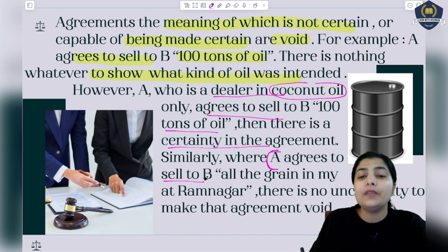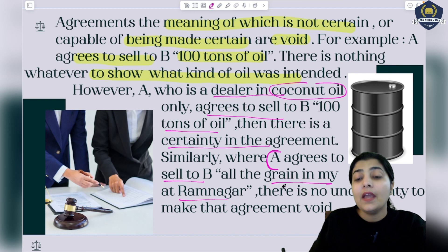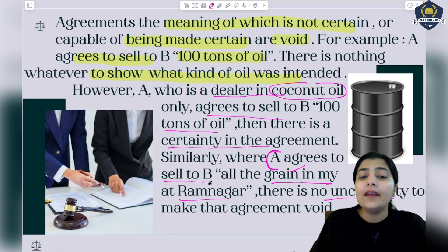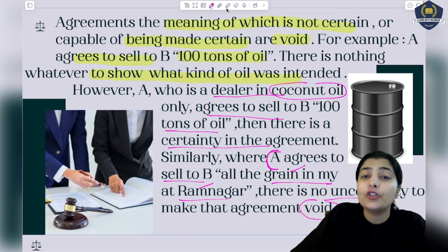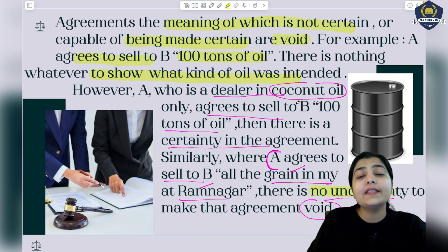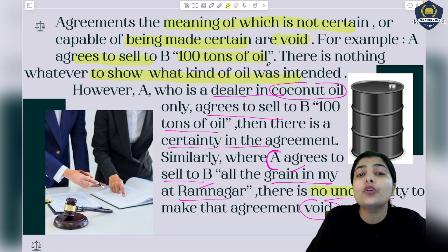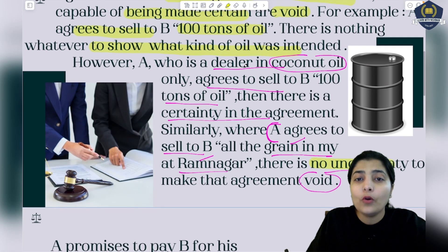Similarly, suppose A agrees to sell to B all the grain in his grocery at Ramnagar. There is no uncertainty because you know grain will be given and the place is Ramnagar. So you cannot declare this void because you are sure about it - there is no uncertainty to make the agreement void. An agreement becomes void when you are not sure what kind of oil or item it refers to.